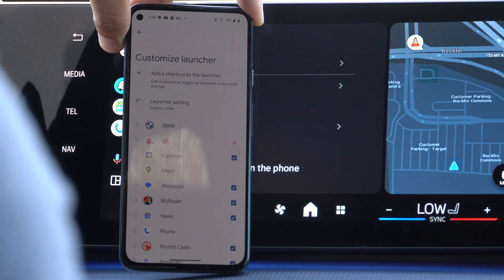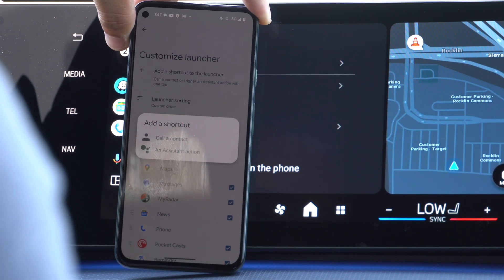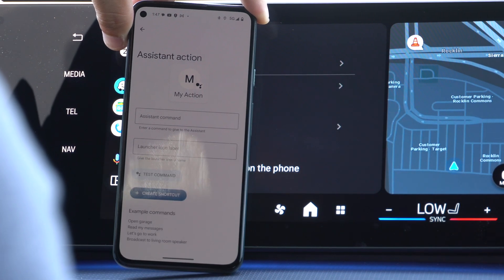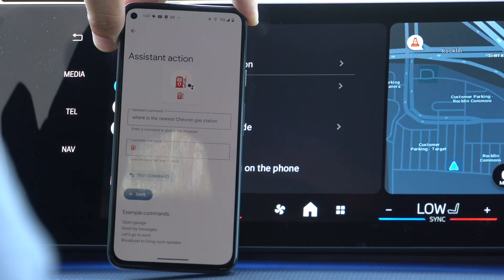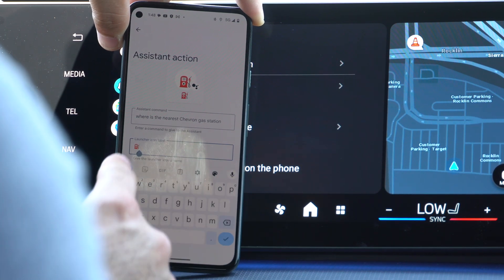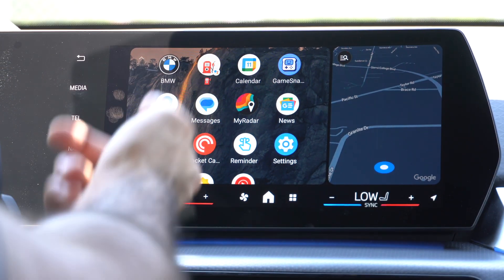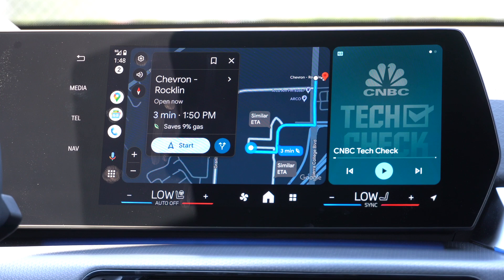This shortcut is one you can actually create. At the top where it says 'Add Shortcut to Launcher,' you can dedicate it to a contact number to always call, or assign it to your virtual voice assistant. In our case we're using Google. The command could be something simple like asking about weather or traffic. The one I created is 'Where is the nearest Chevron gas station?' You can also change the icon — I just used a gas emoji. Tap 'Test Command' to make sure it works, and the voice assistant will suggest the nearest Chevron.